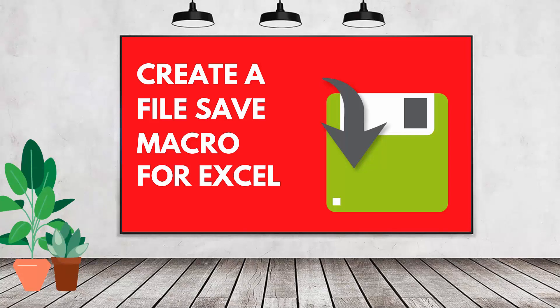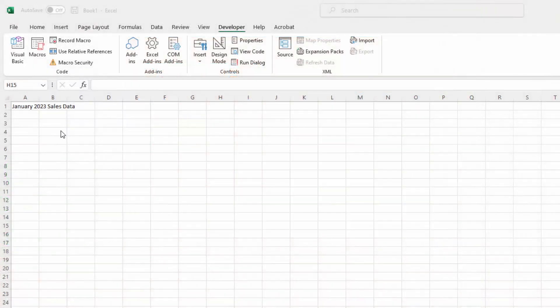Hello and welcome to this video tutorial. Today we're looking at creating a very smart file save macro in Microsoft Excel. This macro is going to save a file using the contents of cell A1 if that is available, but you're also going to be given the choice of changing that file name if you want to, and also the location.